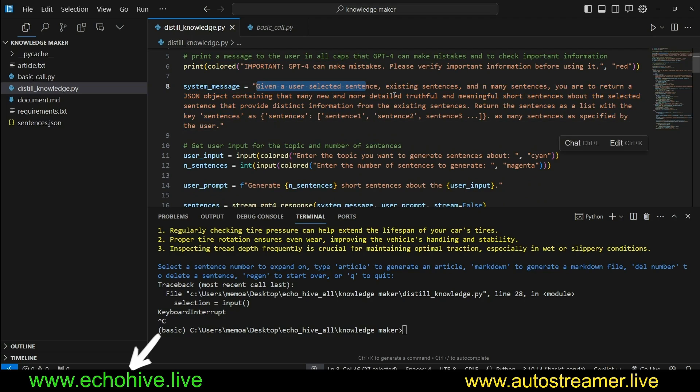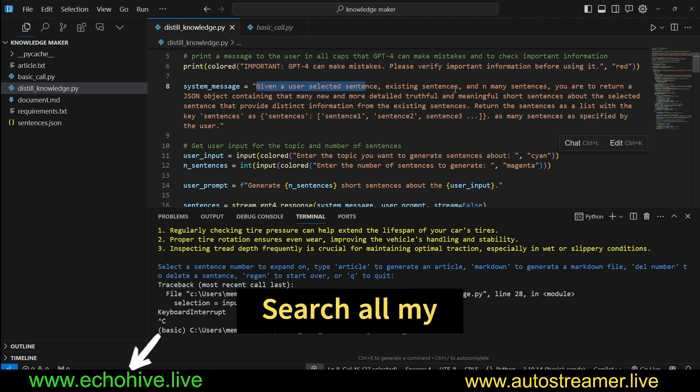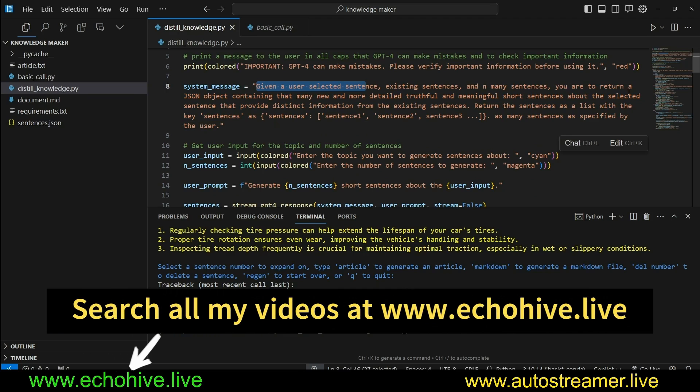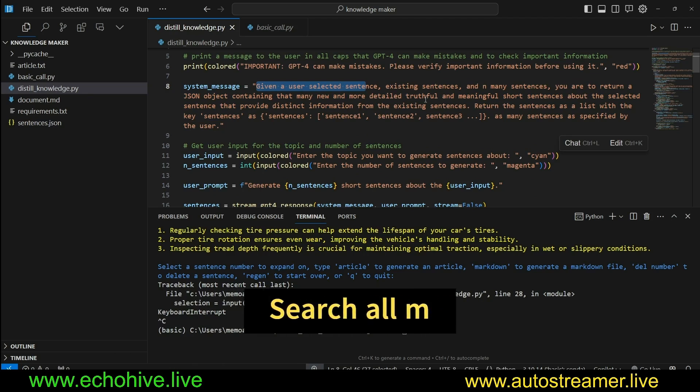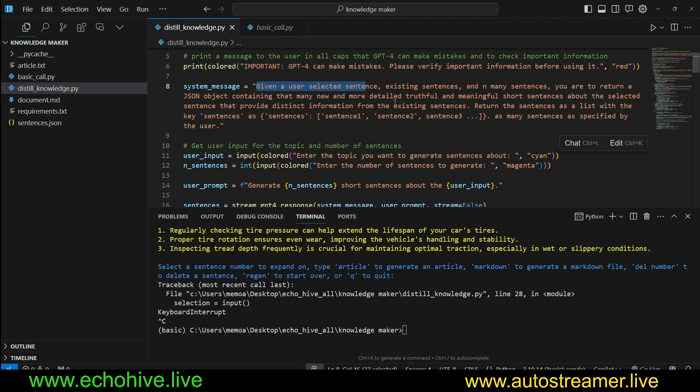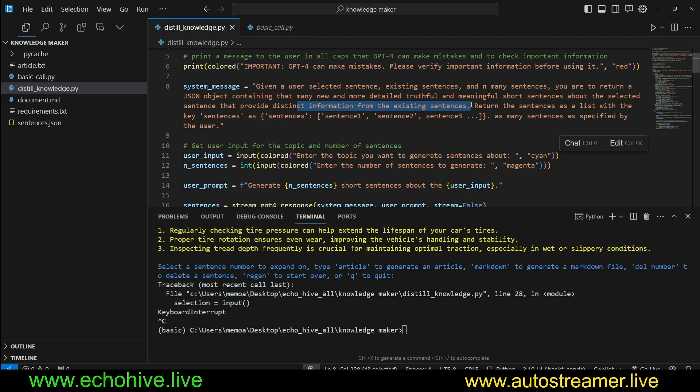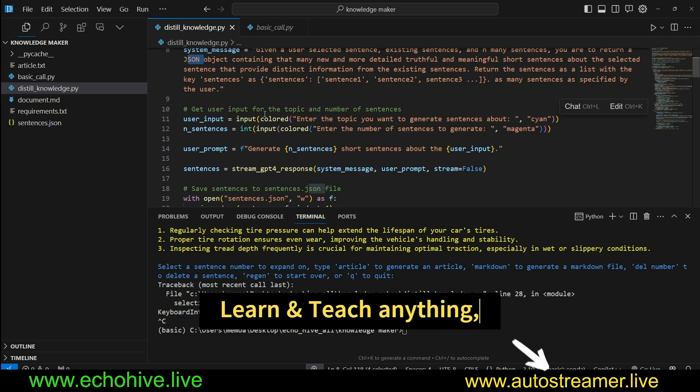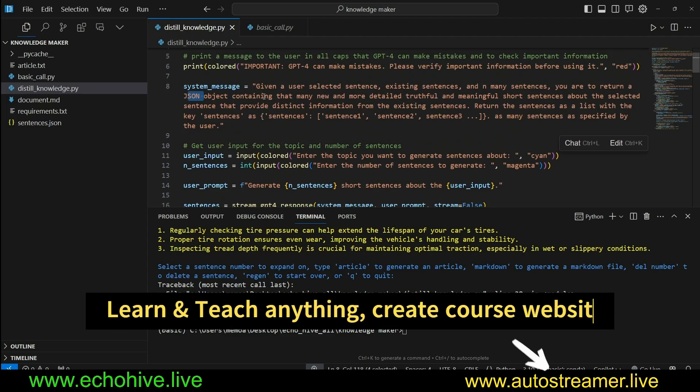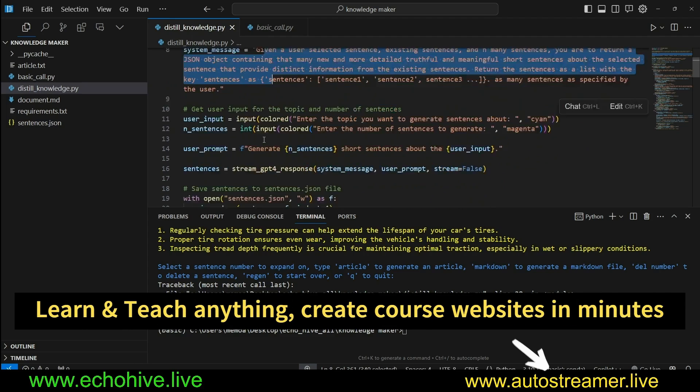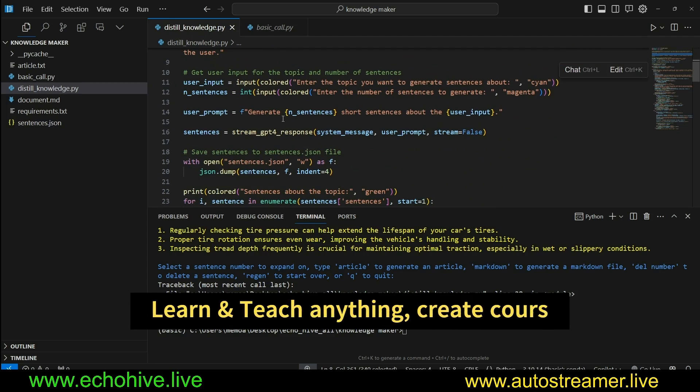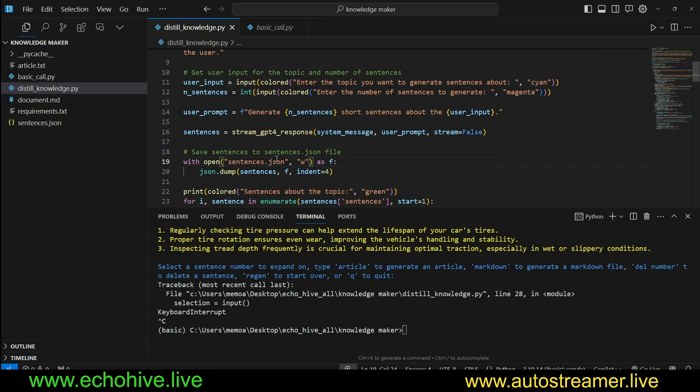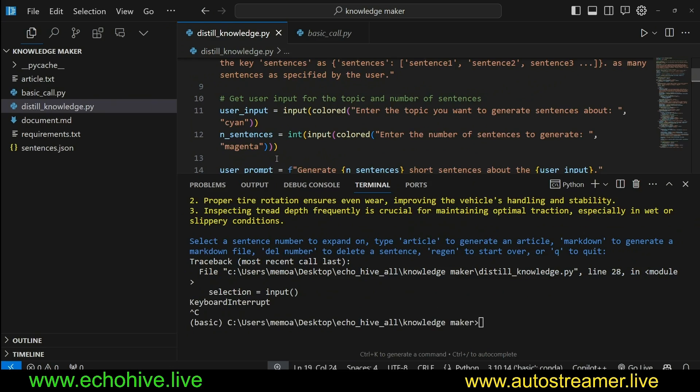It says, given a user's selected sentence, existing sentences, and end many sentences, you either return a JSON object containing that many new and detailed, truthful and meaningful short sentences about the selected sentence. We do want to say distinct from other existing sentences. And we specify the format here. I believe the system message can be improved. I'll let you work on that if you so wish. But this is what I came up with.